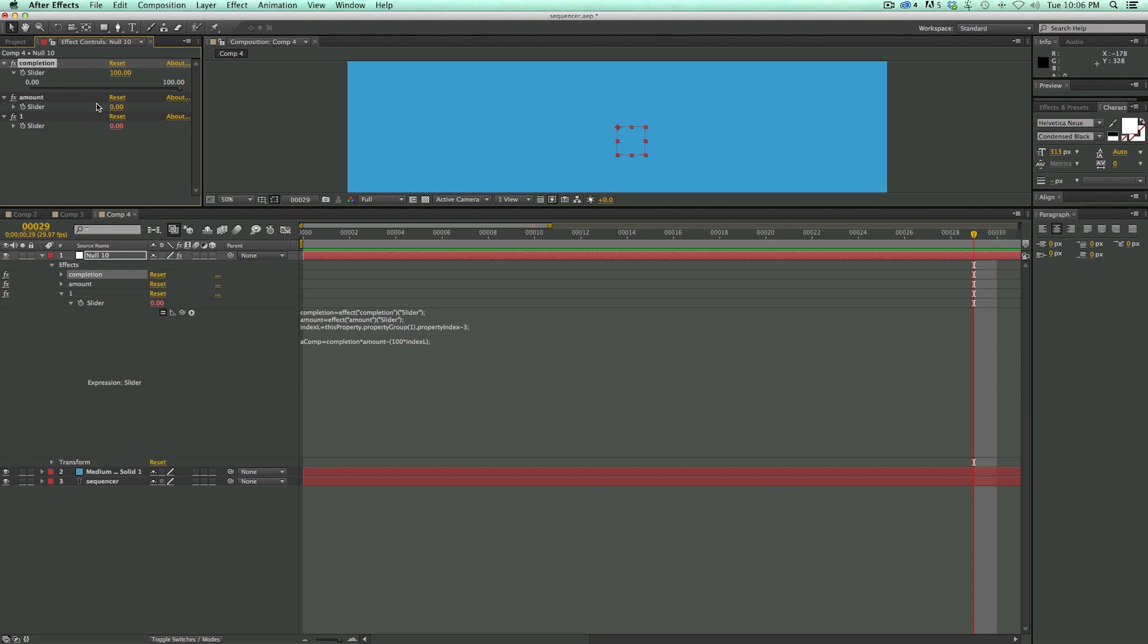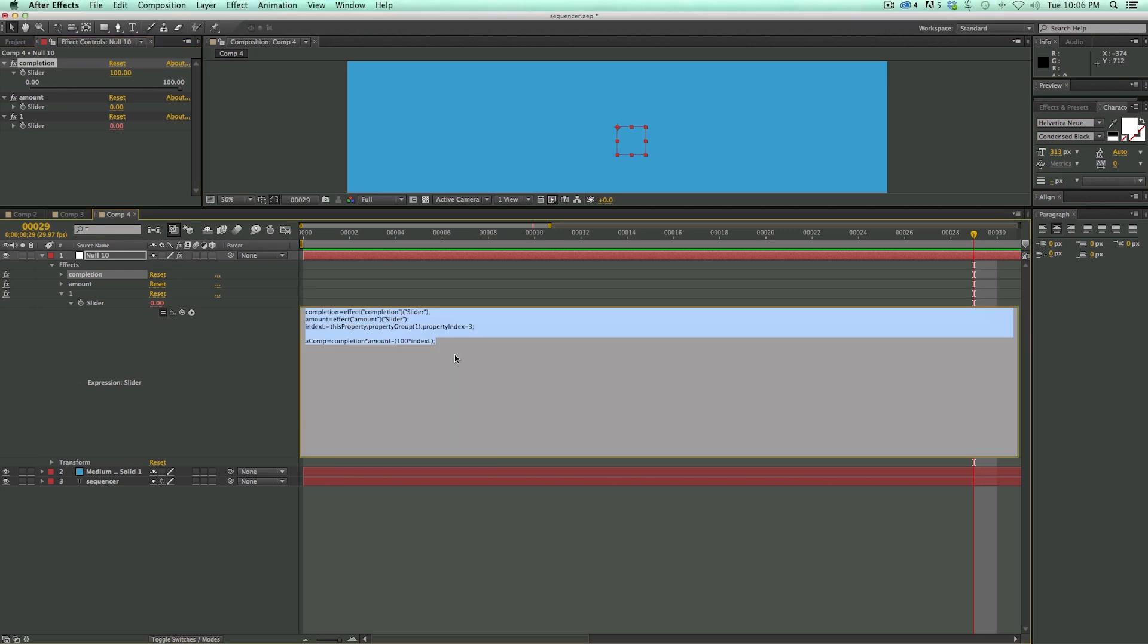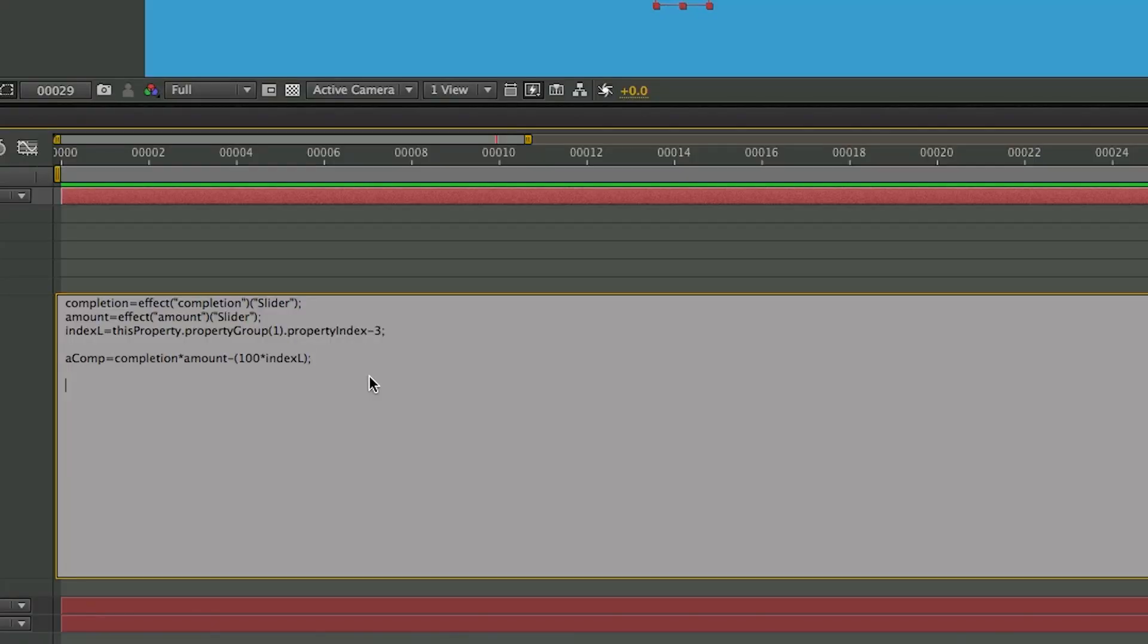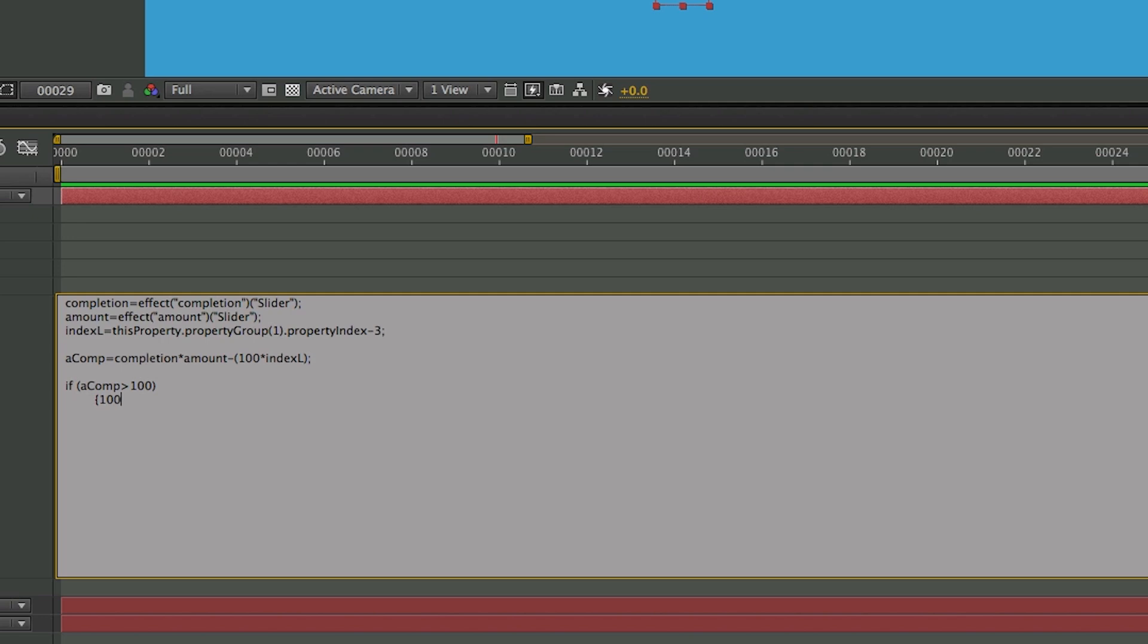So let's type in that expression, and it's two if-else statements into one. How an if-else statement works is if a certain situation is true, then it's going to output something, else output something else. So let's type if parentheses aComp is greater than 100, close parentheses. Let's go to the next line. And then in curly brackets, we're going to write 100 with a semicolon. Make sure it's a semicolon and not a colon. So if this equation is greater than 100, then just output 100. So what this is doing is it's capping it at 100, so the slider amount will never go over 100.